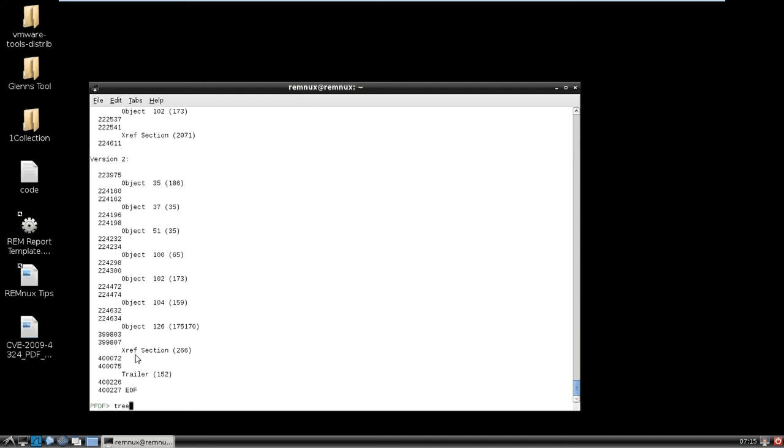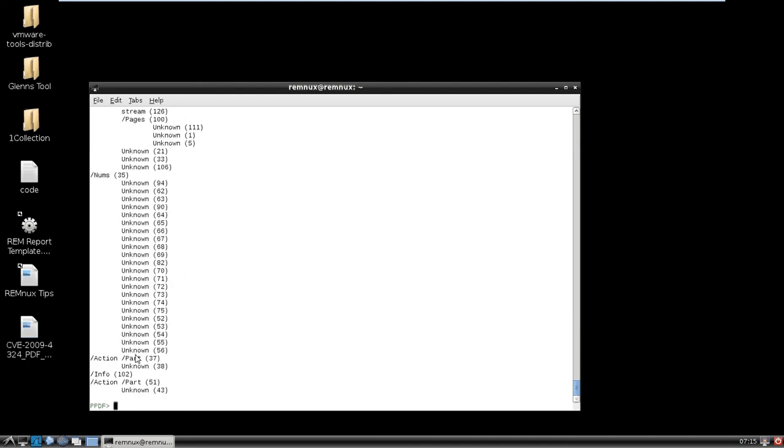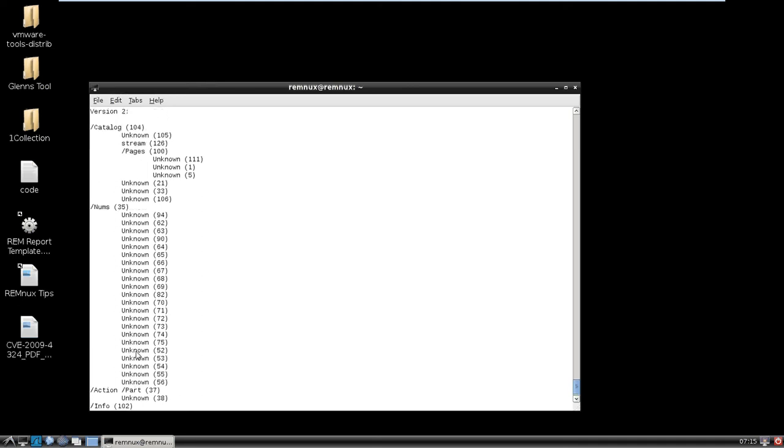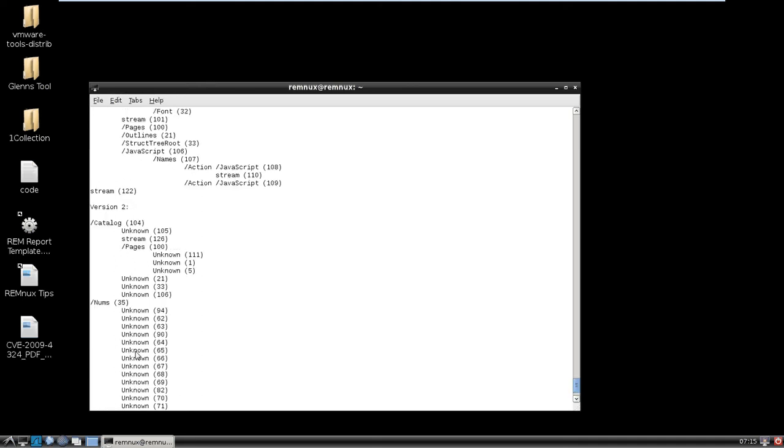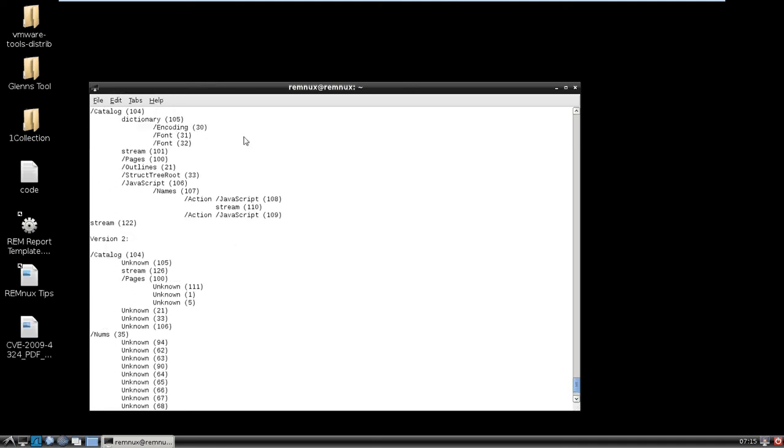Another great tool that's been in the previous versions is tree. Just another way of taking a look at all the data. We see action JavaScript in 108, and then inside that is a stream of 110.